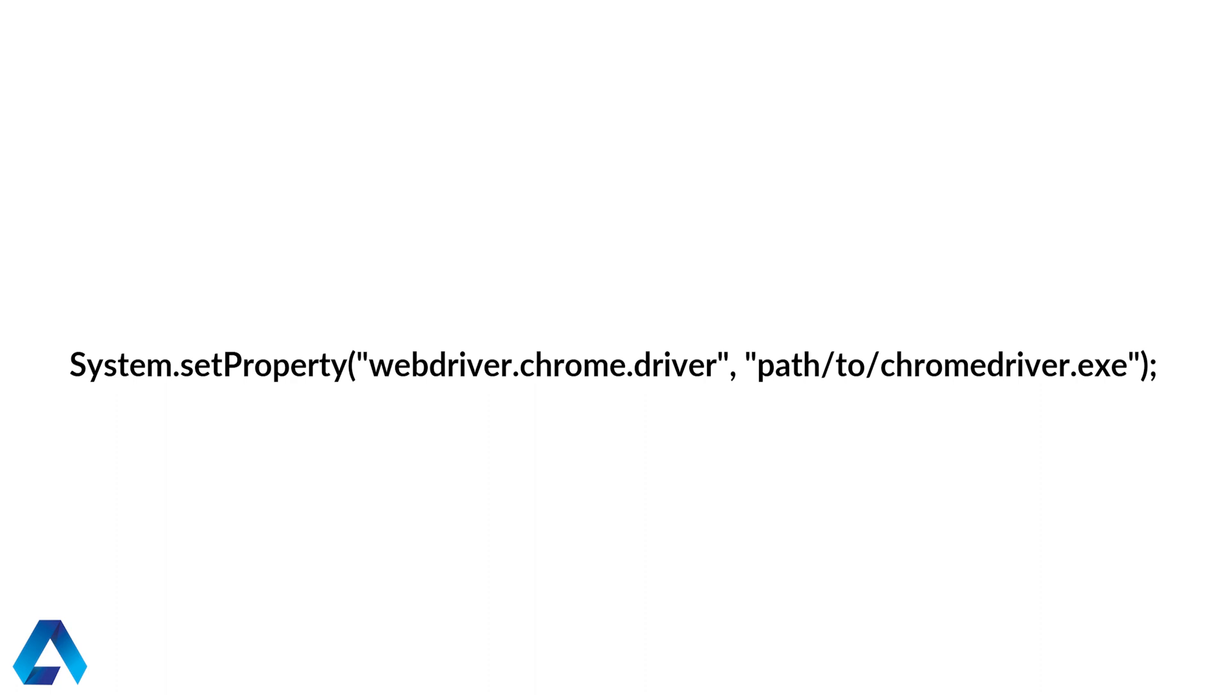So as you all know, we used to have to download the driver for each of the browsers that we wanted to use. And then we would need to set a system property to tell Selenium where to find the driver. To make matters worse, we used to have to keep track of the new versions that came out. So anytime a new version came out, you had to download that version.